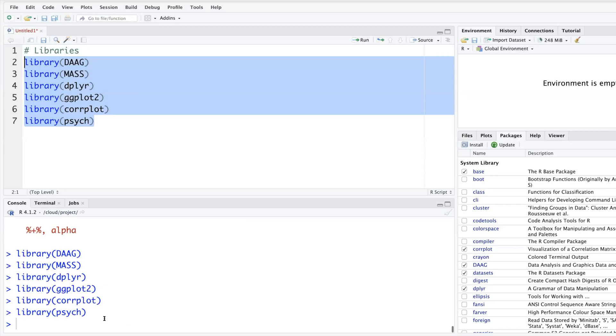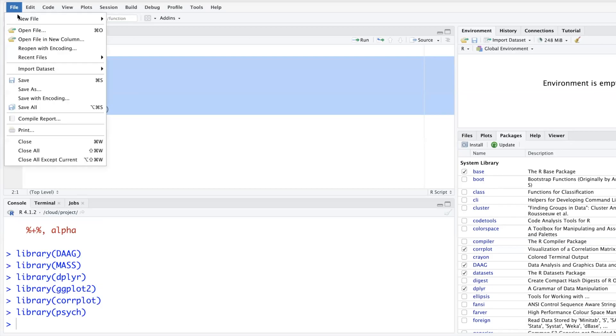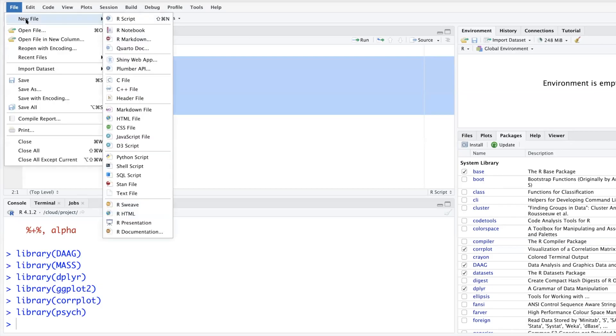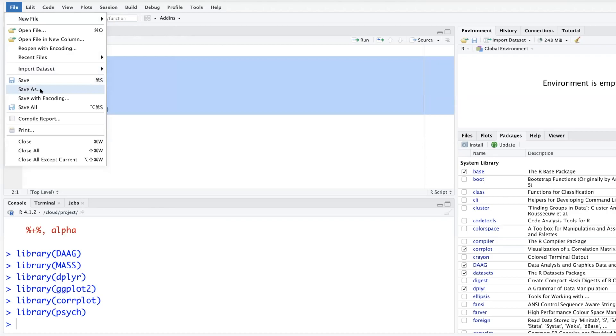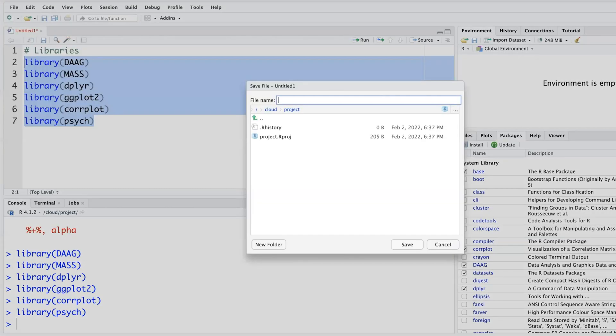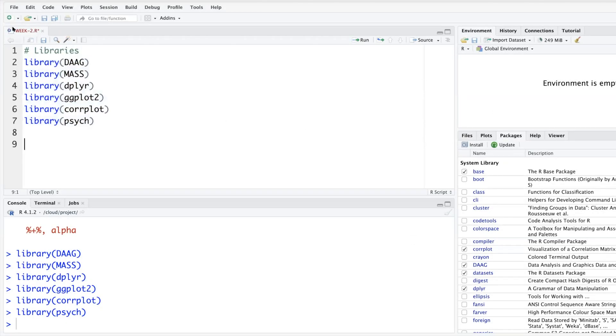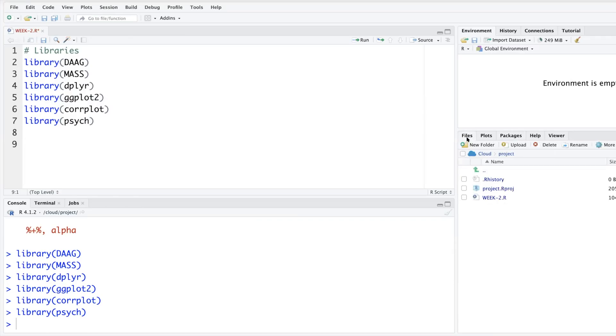Okay, now everything is ready and we'll name this file week 2. Save as week dash 2.r. When you go under files you will see that file is located here.